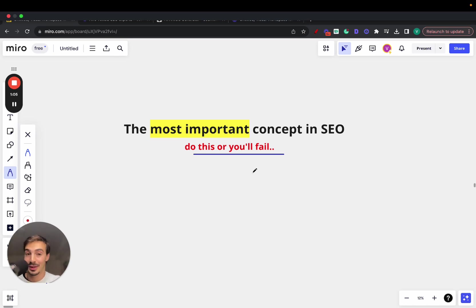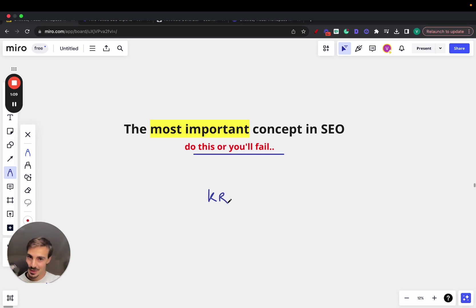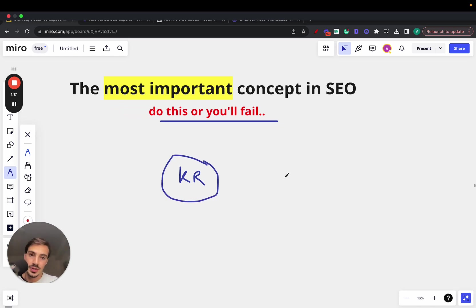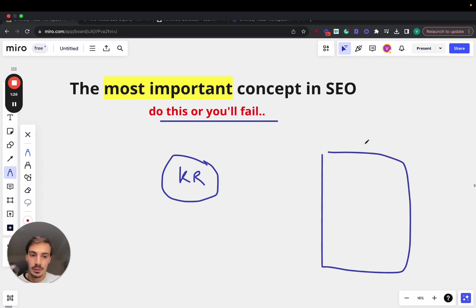Please don't click off, but it is keyword research — I know, super basic. Give me 30 seconds and I'll explain why. The thing with keyword research is you have to know essentially what keywords your buyers are searching for, to then produce content around those keywords to rank that content on Google.